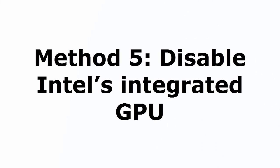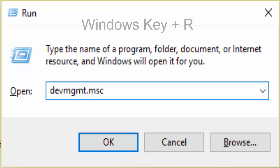That is disable Intel's integrated GPU. For that you need to go to run.